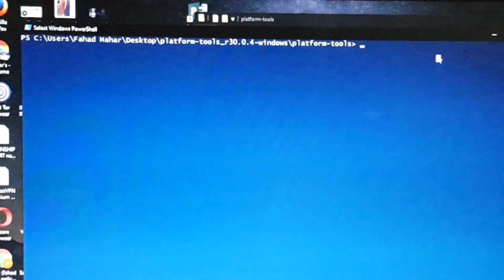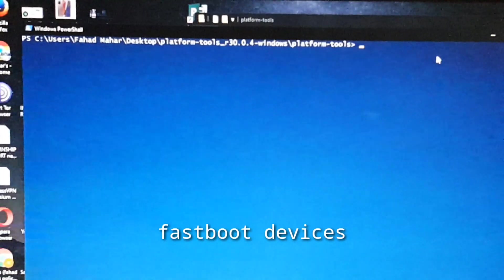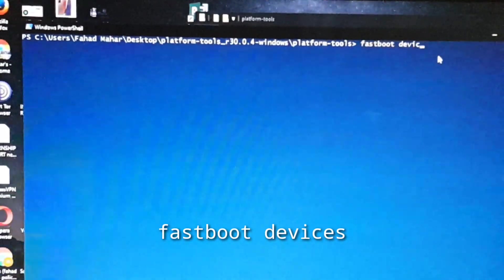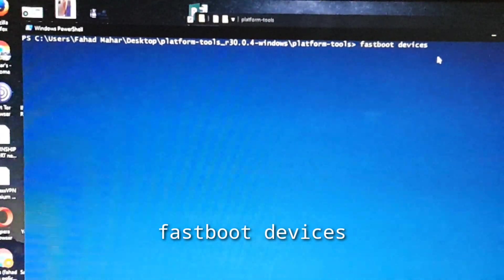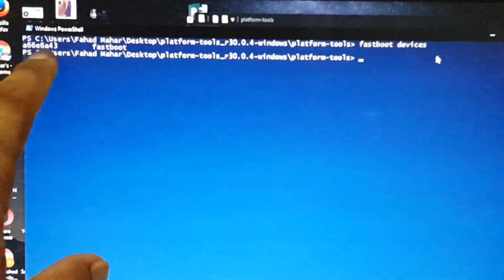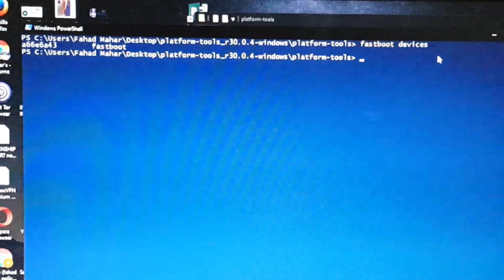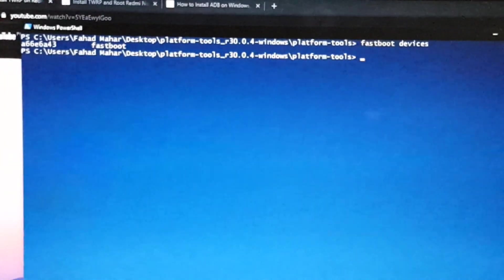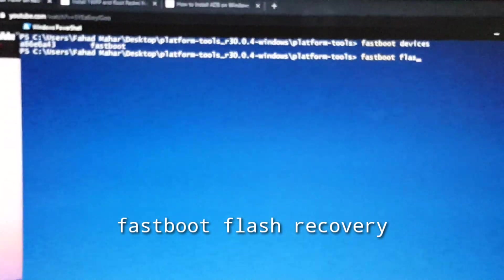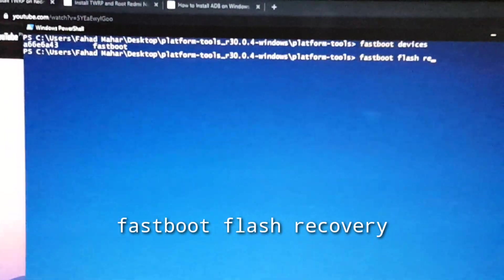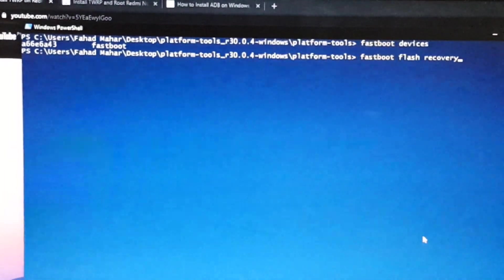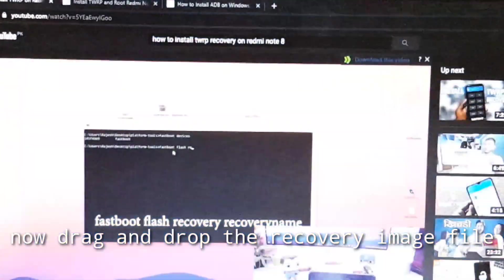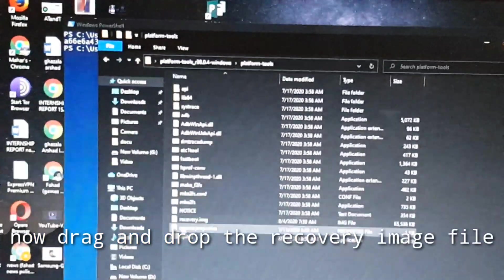Here you have to type fastboot devices and hit enter. It will show you some alphabets right here. If it shows alphabets, that means your device is successfully connected with your PC. And on this third line you have to type fastboot flash recovery.